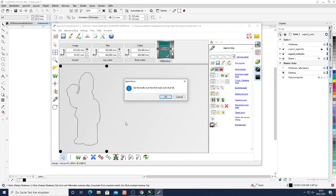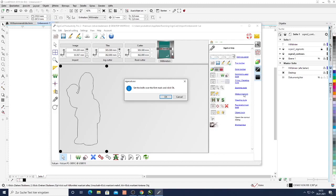Of course SignCut offers many more different features like reverse creasing, weeding lines, manipulating the images, measuring tools, zooming tools.